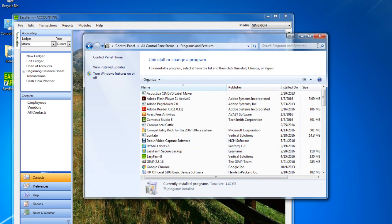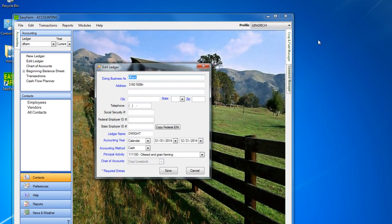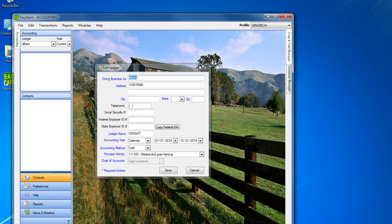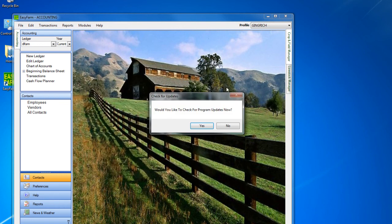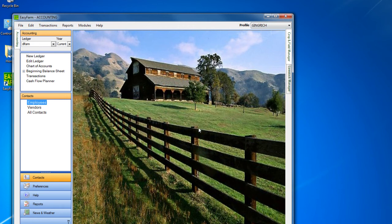Now, for EasyFarm to display all window buttons and options correctly, you should check the size that text and other items are set at. To do this, start by closing all programs. Right-click on the Windows desktop.